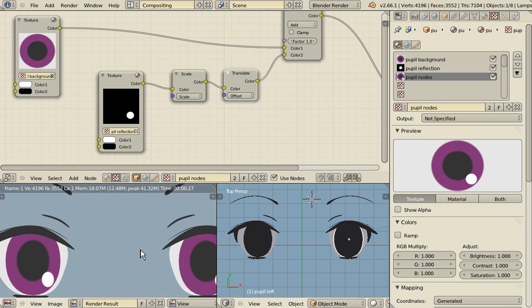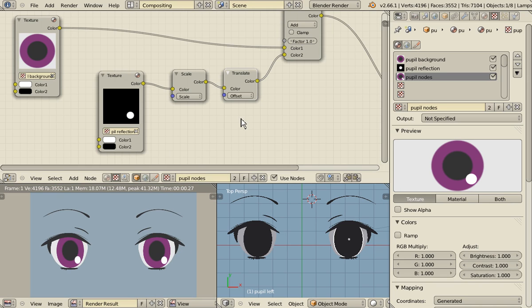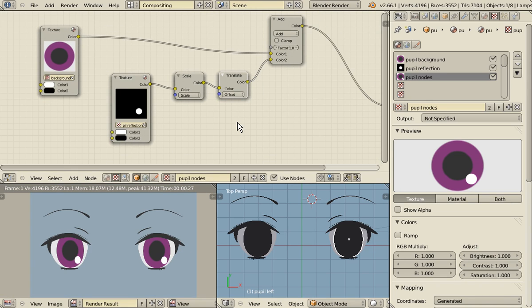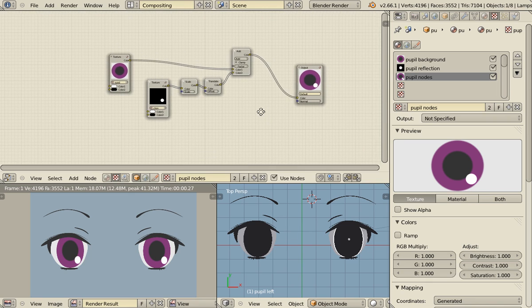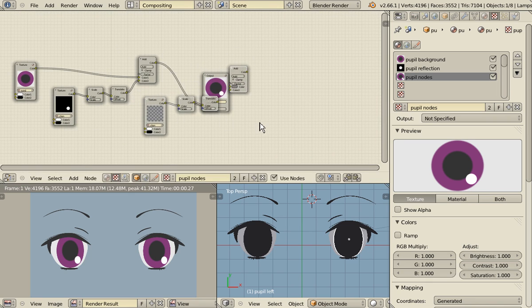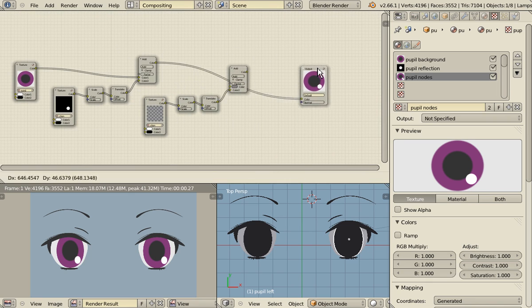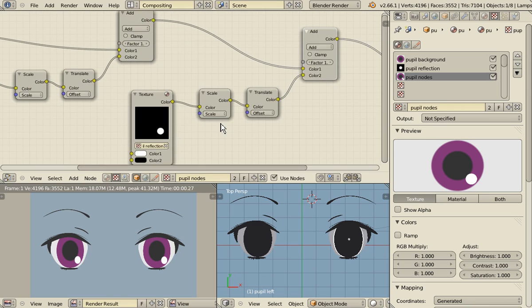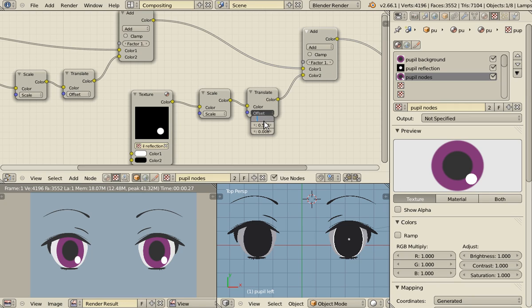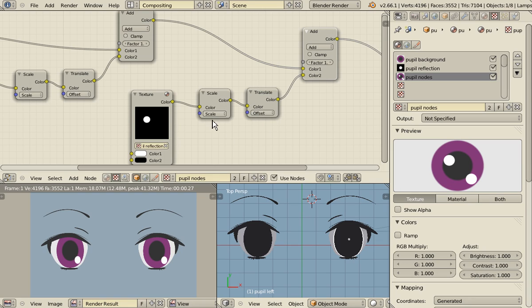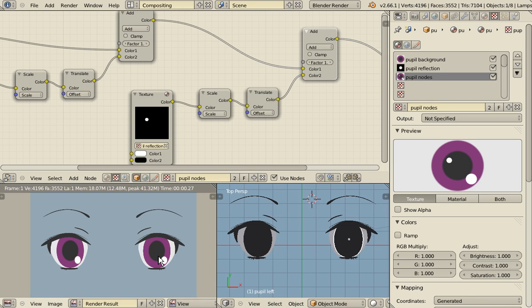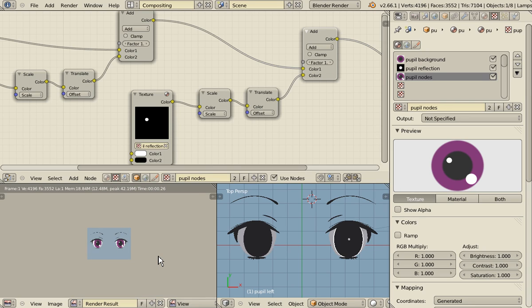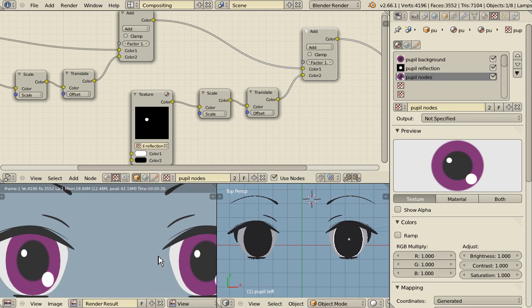So now that you understand this technique you can add as many reflections as you want. Just select those nodes, duplicate them, and then you plug them into with the rest like this. And now you can add a second reflection by translating it, for example minus 0.5, 0.3, and then minus 0.2. And let's make it smaller like 4. And here we are, second reflection.